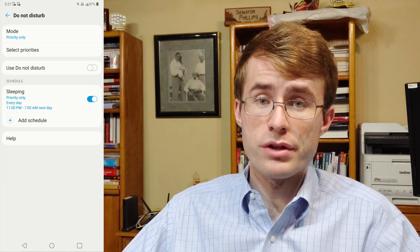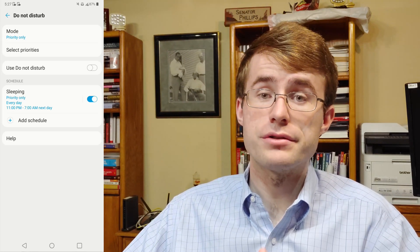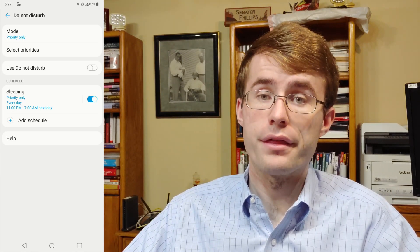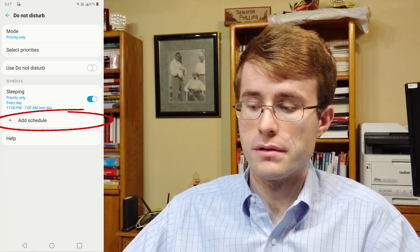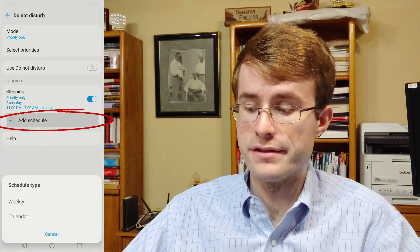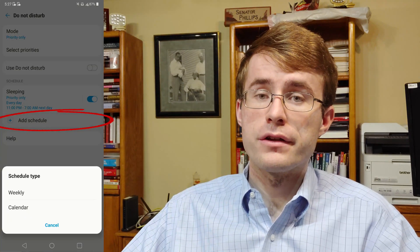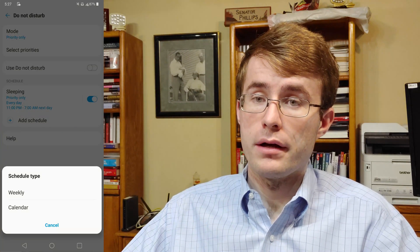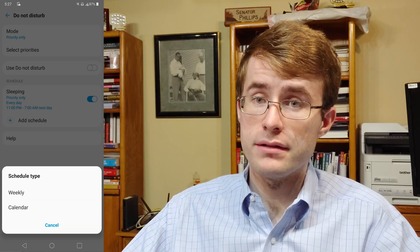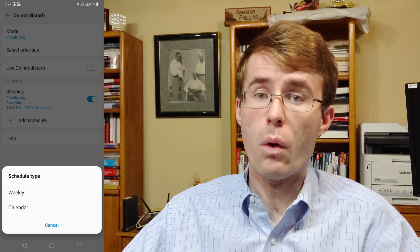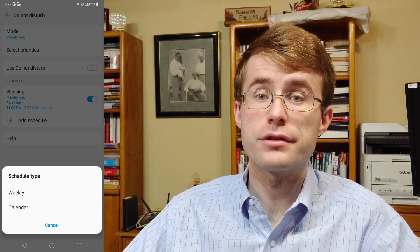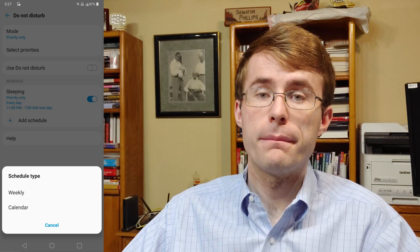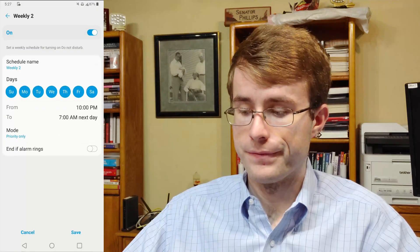But for demonstration purposes, I'm going to show you how to add another Do Not Disturb segment. I'm going to click on Add Schedule. This can go by your weekly calendar or just your Google calendar in general, but I'm going to show you how to do weekly.